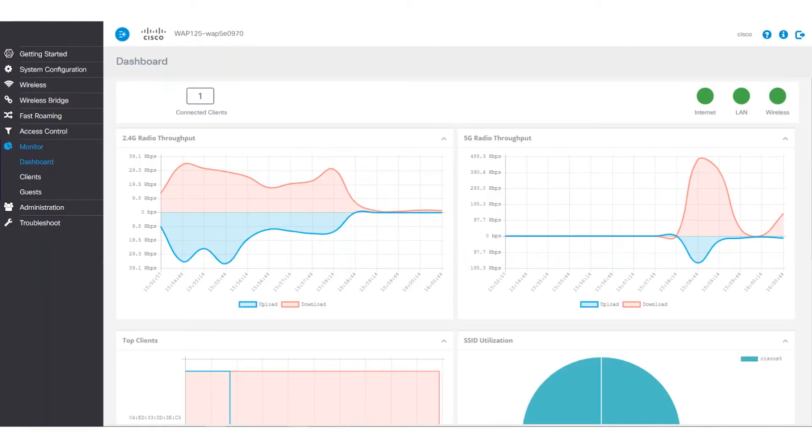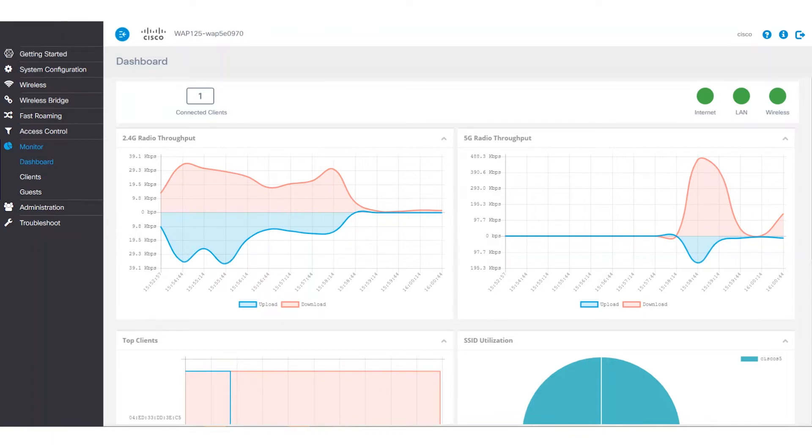First things first, we need to locate the firmware files to get this ball rolling. Firmware files can be downloaded directly through the TFTP server to our WAP 125 device or via the HTTP or HTTPS.